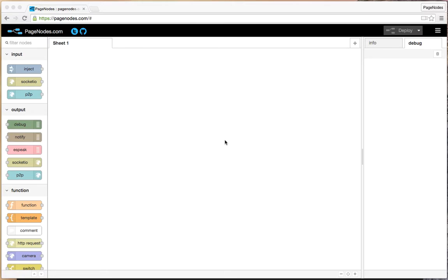Louie here. I'm going to do a quick demo on how to use Pagenodes. Pagenodes is a new completely browser-based Internet of Things platform. It's based on the front-end work being done by the IBM Node-RED team. Pagenodes operates without the need of a dedicated backend server, so it can even be run offline. Alright, let's get started.